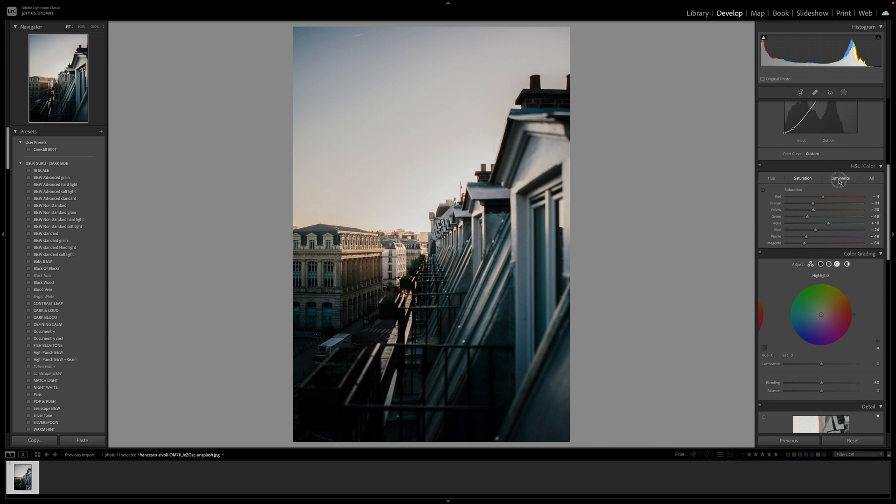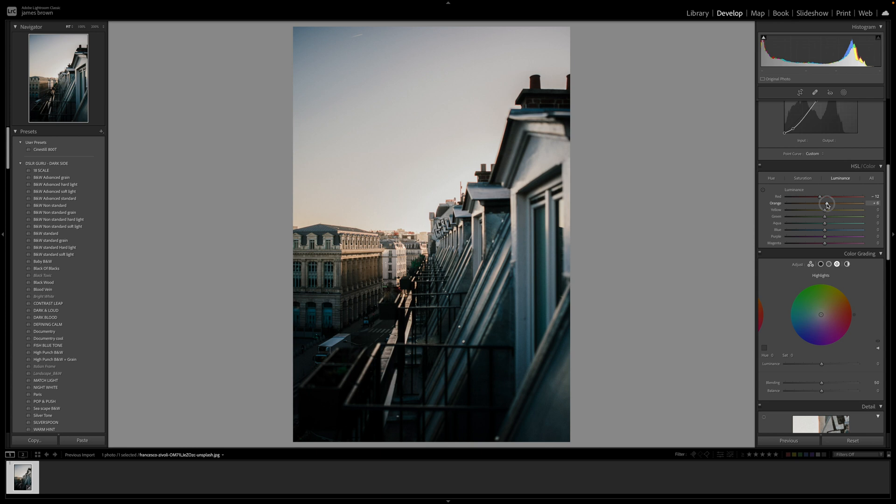Let's go to the luminance, so the brightness of these. It's just working out how the film was once it was developed. These particular numbers, after playing around for a few hours, these are what work the best. Minus 12 on the red, plus 6 on the orange, the yellow we're looking at about plus 12. That looks good. Same with the green.